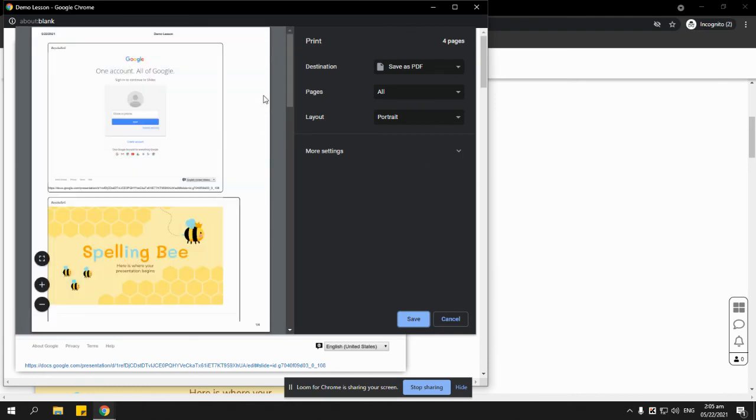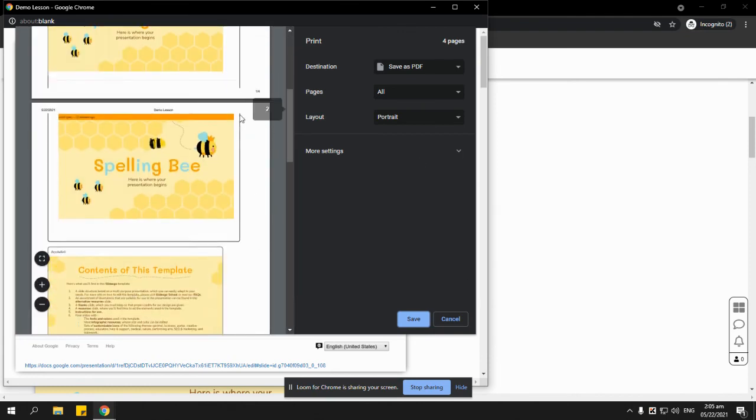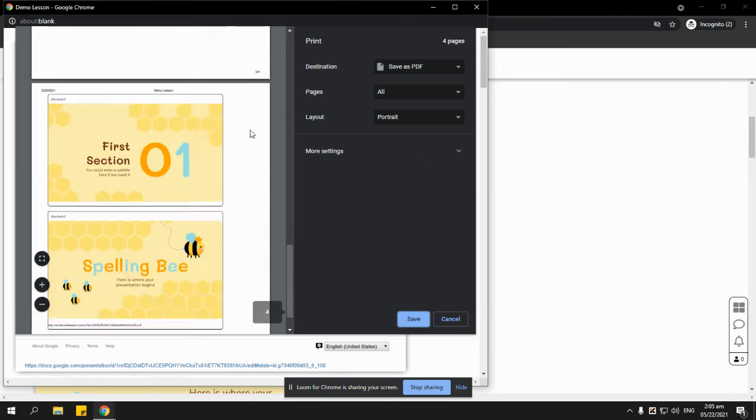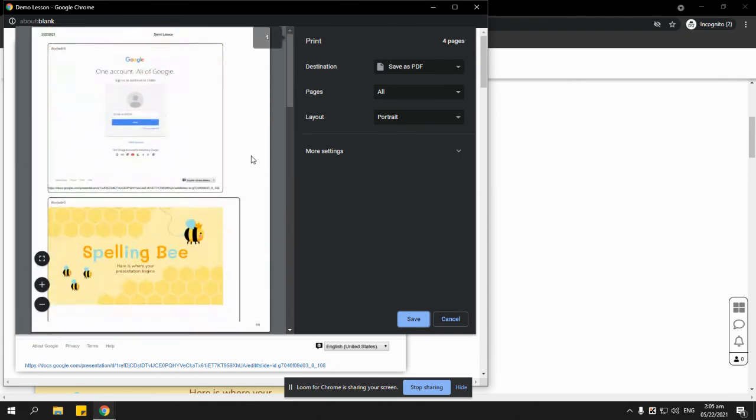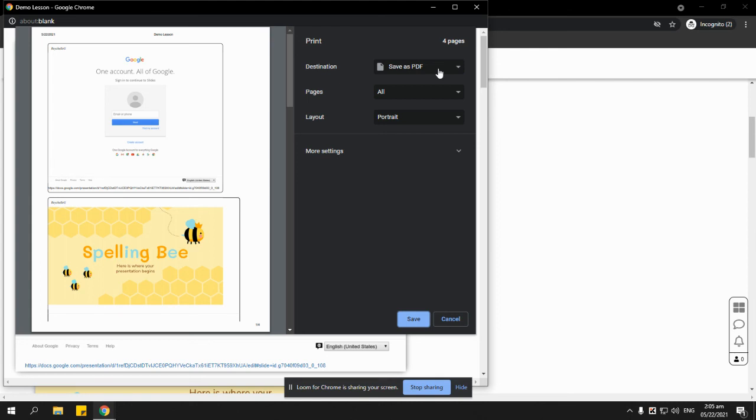And this is how it would look like. If they just want to save it on their computer, just save it as PDF. If they want to print it right away, they can select the printer and then print. So that's it, thank you.